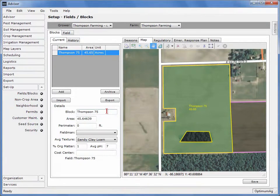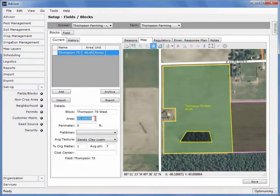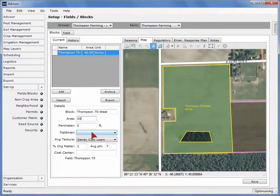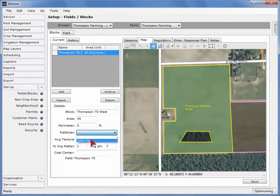If desired, you can change the block name by typing in the space provided. Notice that the exact acreage of the drawn block is displayed in the area box. You can change this area by typing the desired acreage in the space provided. Although you can save the block without selecting a fieldman, an assigned fieldman can be entered at this time. If entered, the selected fieldman will populate other areas of the program automatically. To include a fieldman, select a name from the drop-down list. When complete, select the Save button.